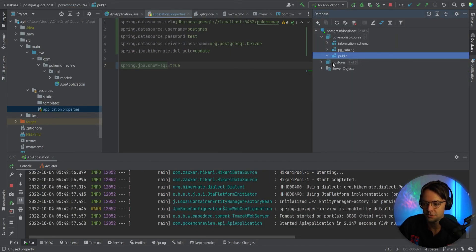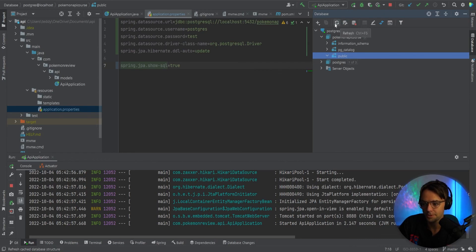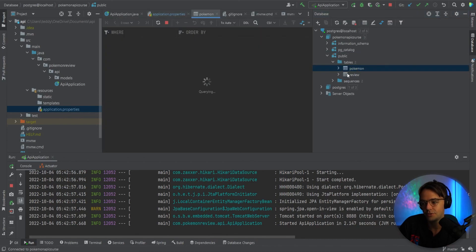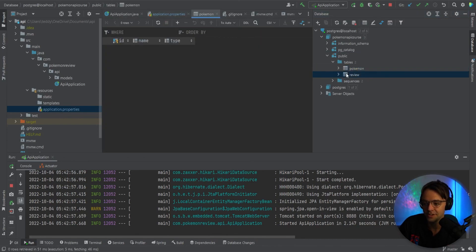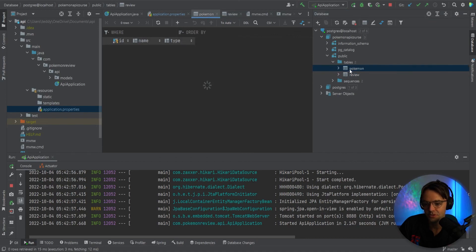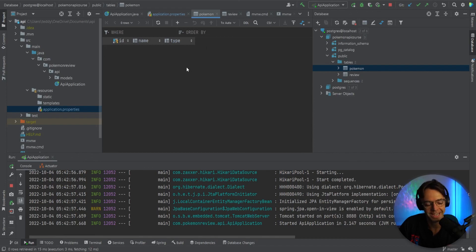So everything looks good. Next thing you want to go to the database tab, hit the refresh button right here. And would you look at that? We now have two tables in our database. They don't have any data in them just yet, but we are hooked up. We are ready to go. We can now start creating our controllers. Everything is looking good.